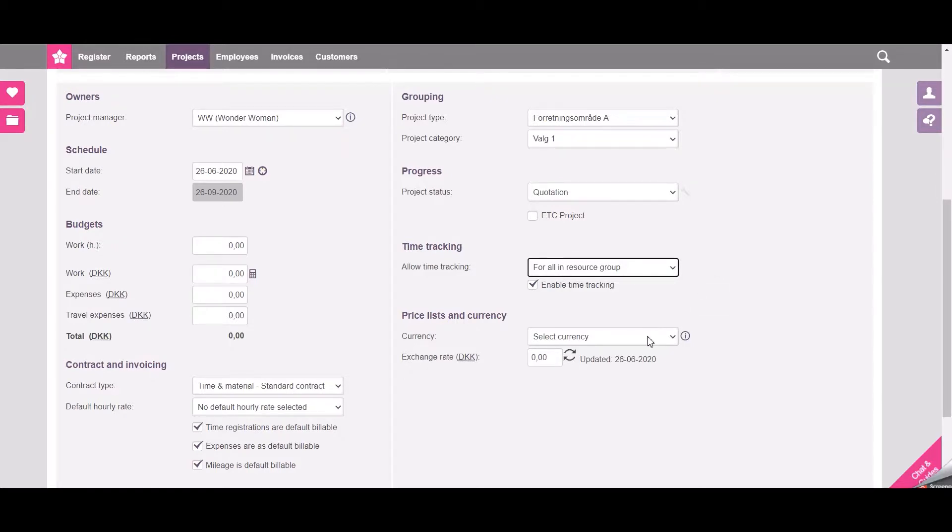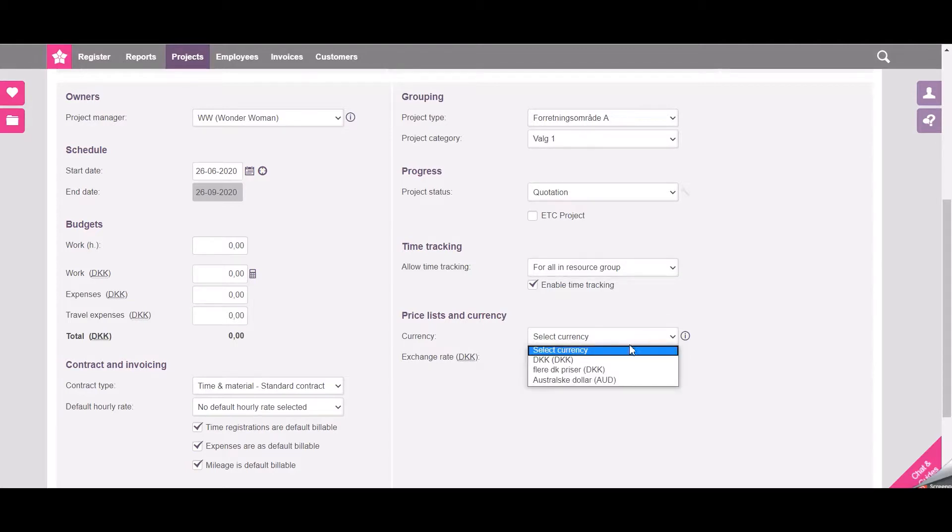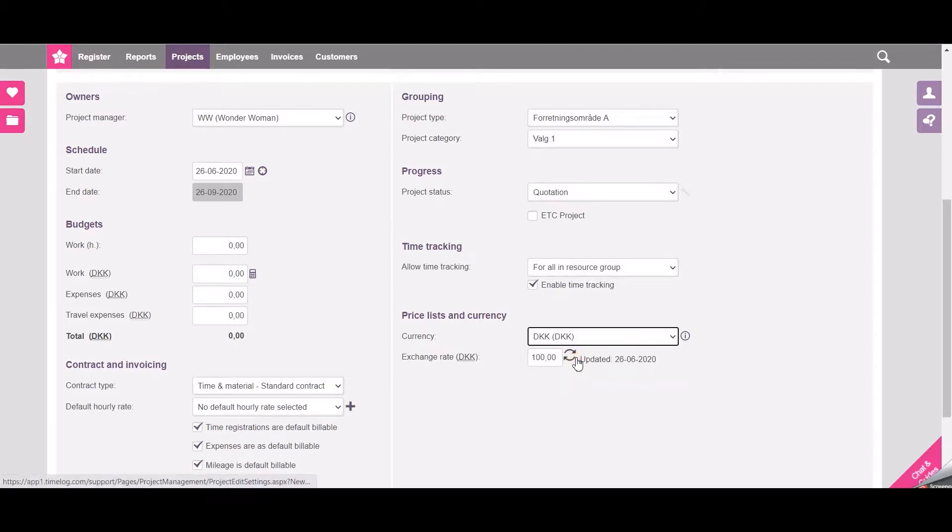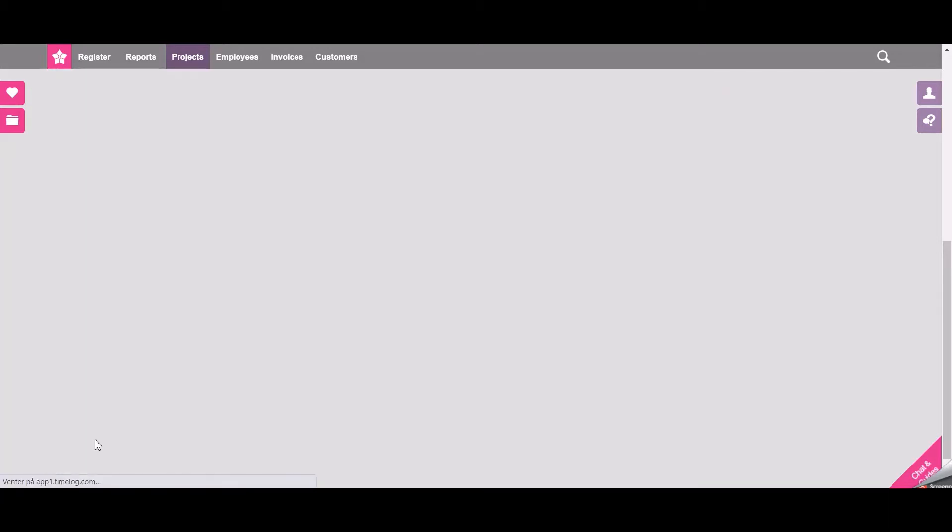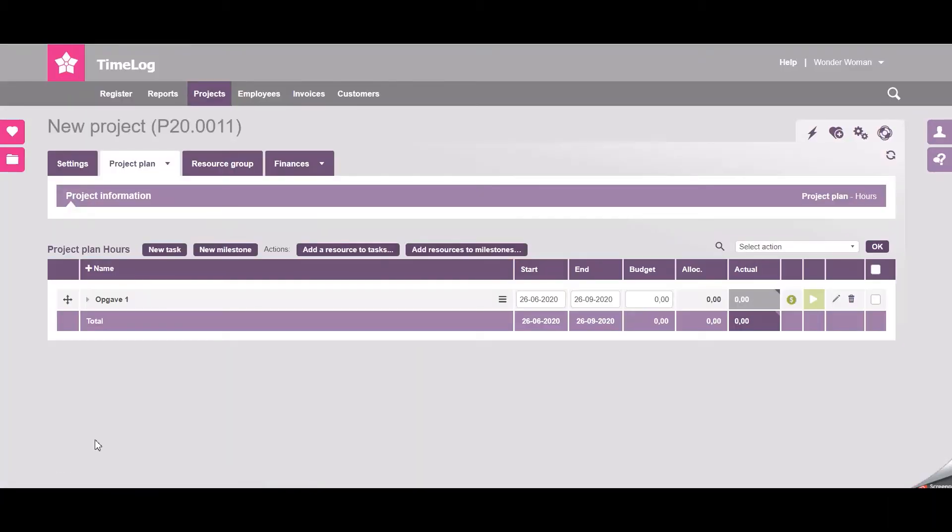Down here as the final thing I will need to select a currency on this project. All the fields are now selected and I can save the project. The project is now created and you can continue your work.